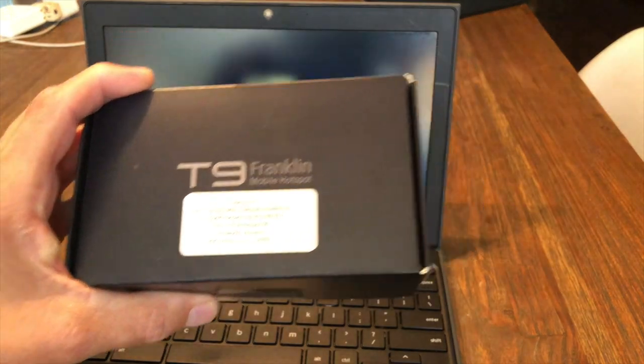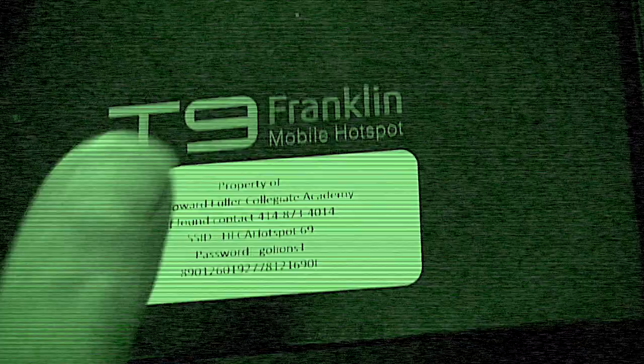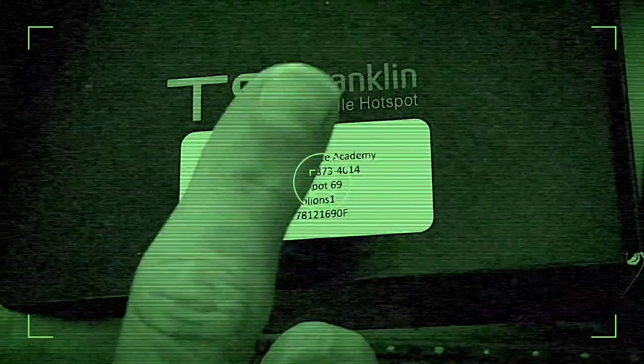Okay, grab your hotspot. Remember, on the top of the box, on the white label, is all the information you're going to need to be able to log into your Chromebook using your hotspot.